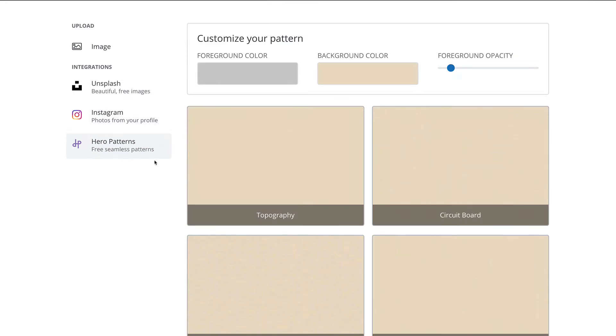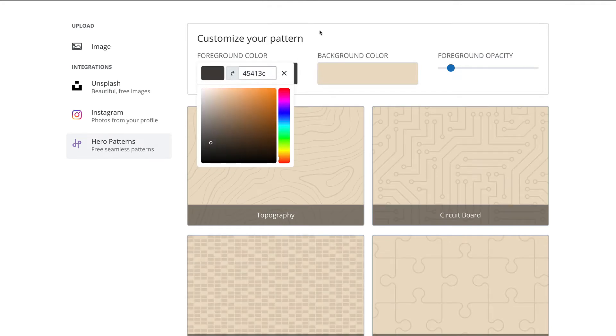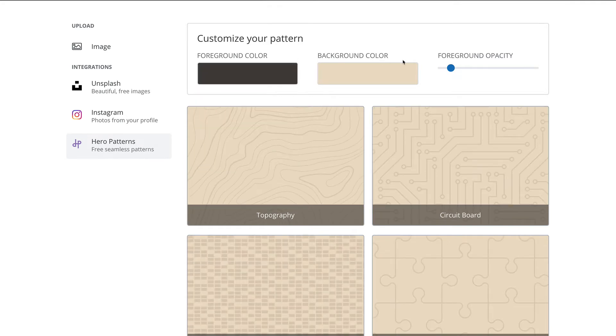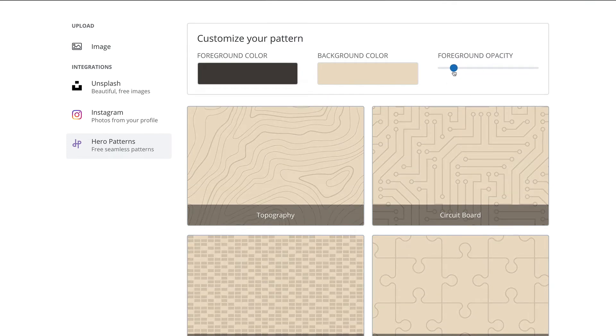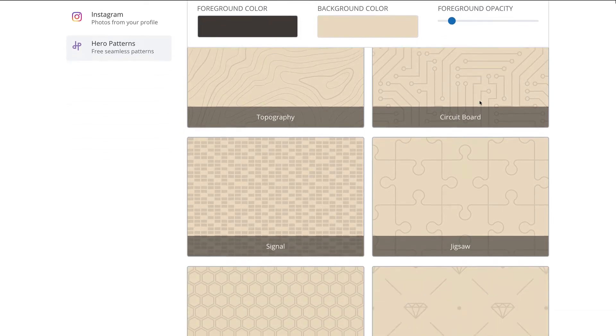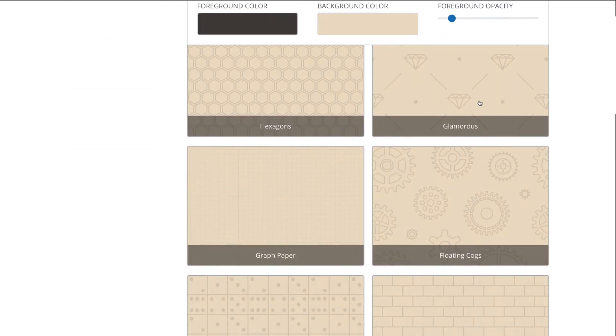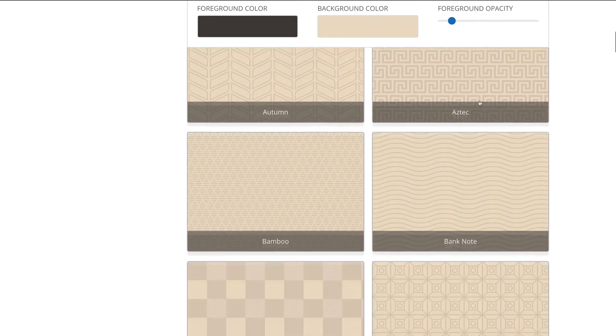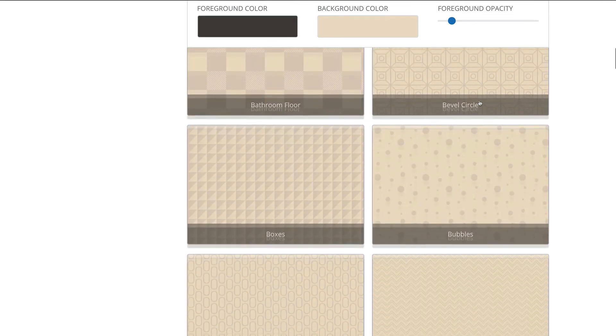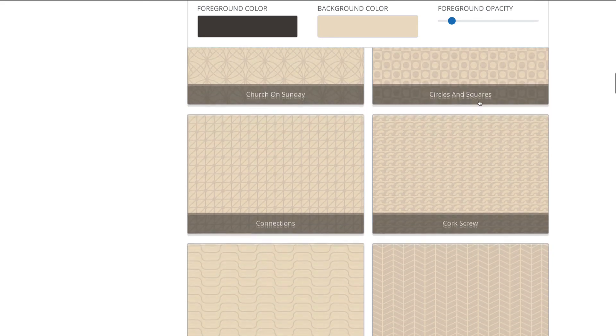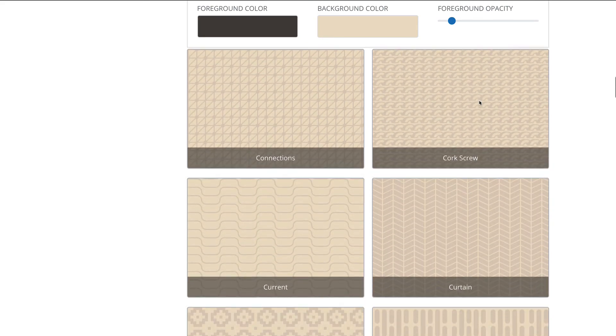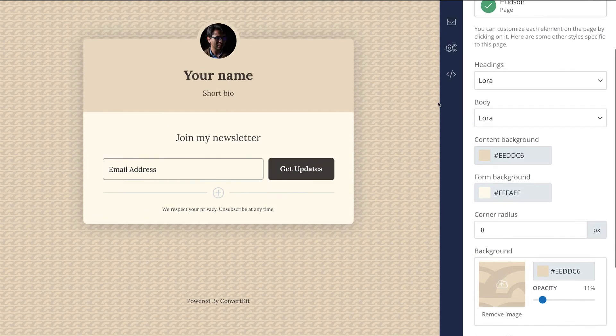Once you're in Hero Patterns, you'll see the background color that was there for that section. But there's also this foreground color. So I'm going to add something in here. Let's say this color here. And now you can see there's all these patterns, and you can change the opacity of those patterns. I have this set pretty low because I want this to be really subtle and just kind of nicely blend into the background. There's a lot of different patterns to choose from, and you can choose any of these you want to. So I'm going to pick this one here as my background.